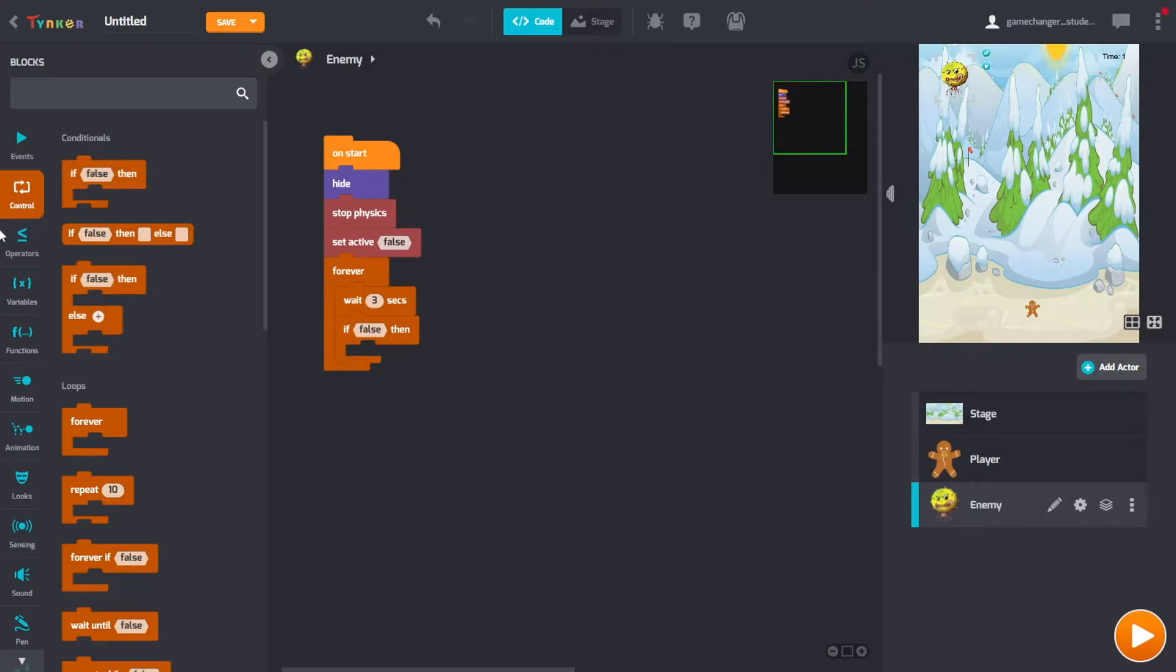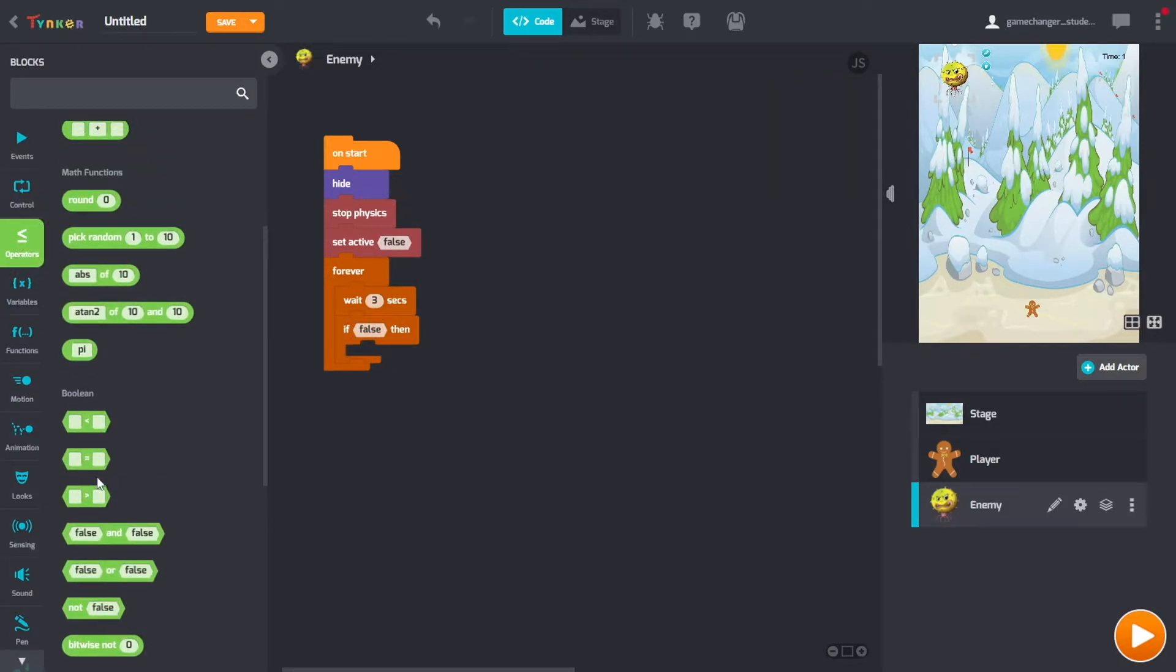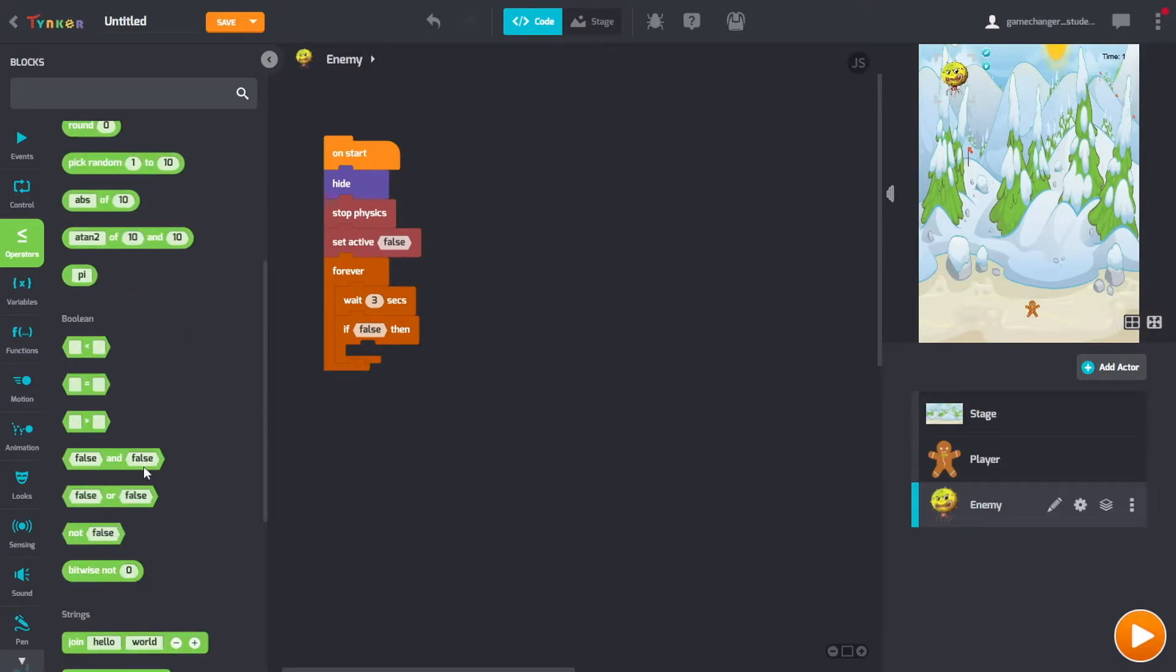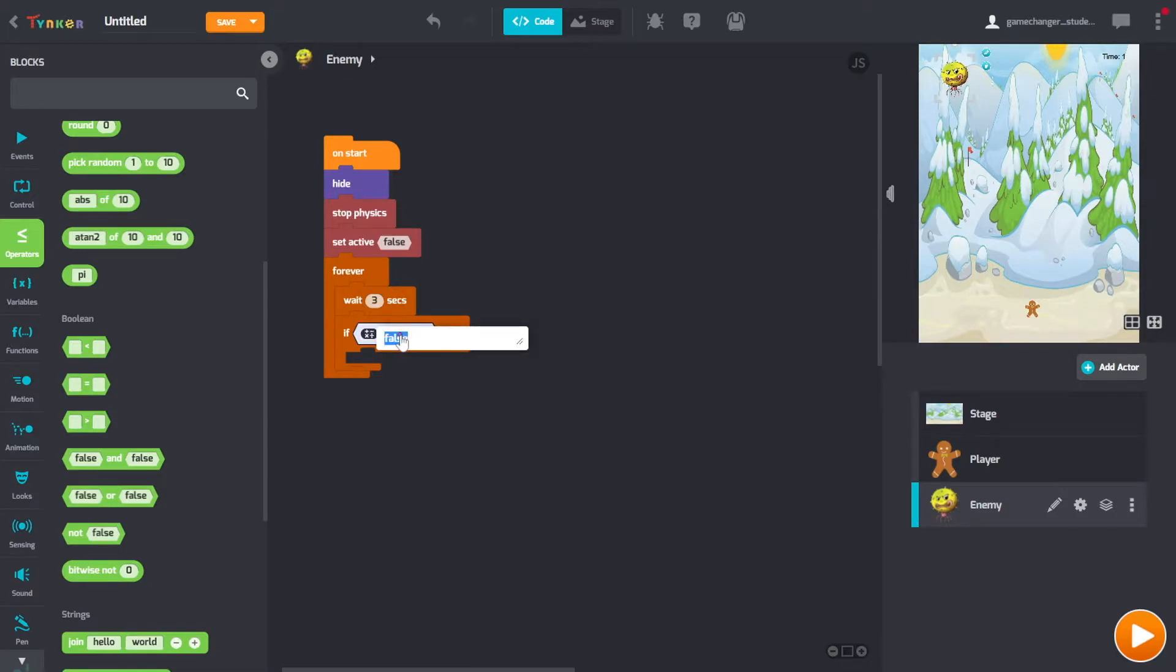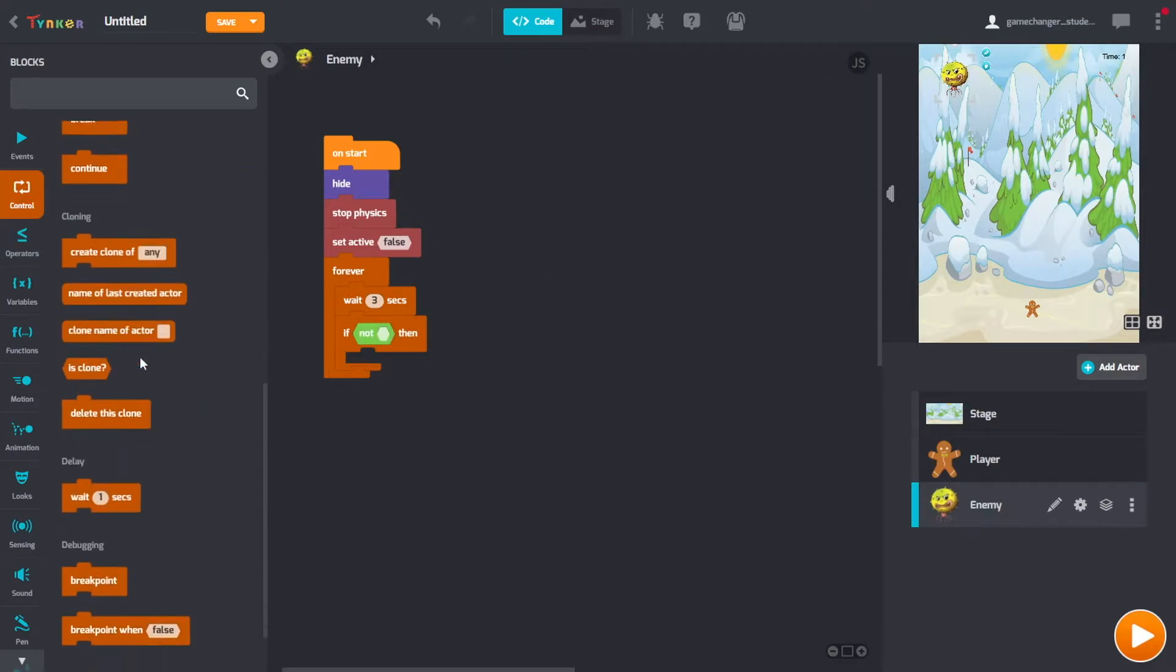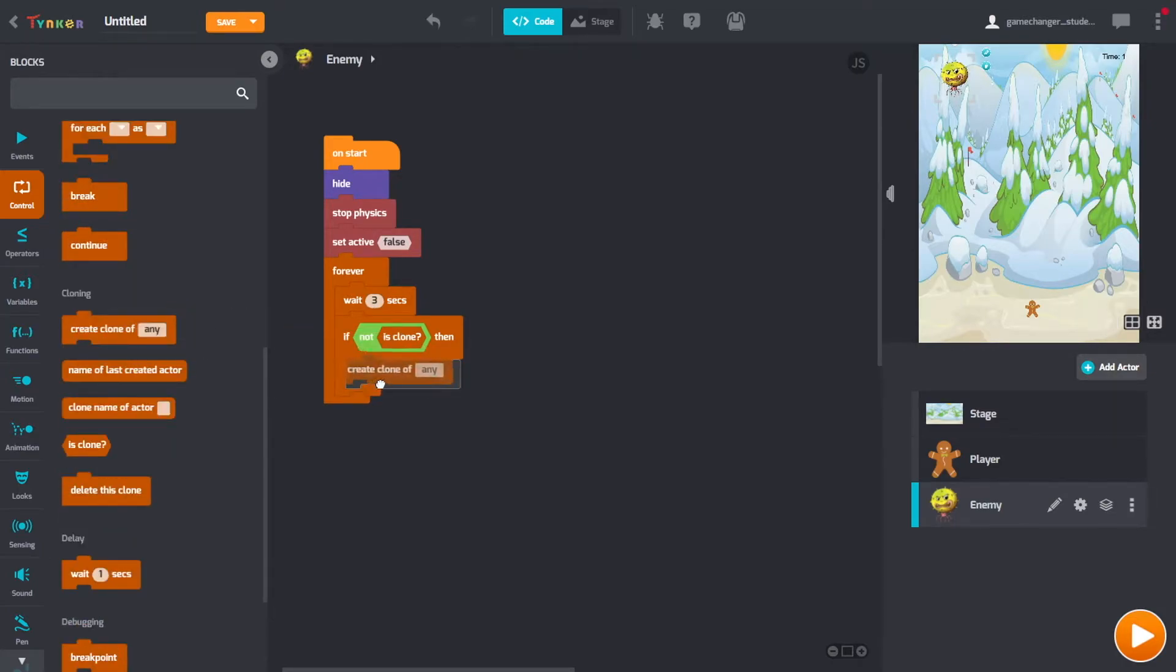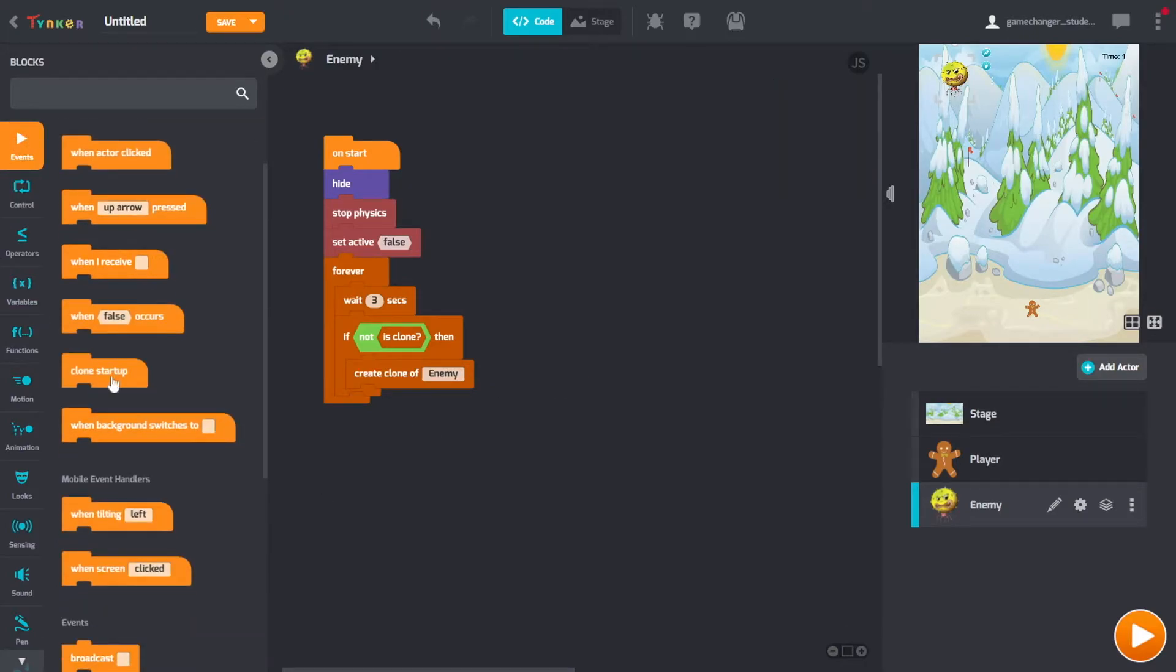And also wait. So this is how long it takes for them to spawn each time. And then an if statement. We're going to make a little thing right here that makes it so it only copies off of this and not the other clones that are in the scene. We only want to create one every three seconds, not two every three seconds and then four. So in control, is clone. So it's going to check if it's not a clone, then it will create a copy. Create a clone of the enemy.